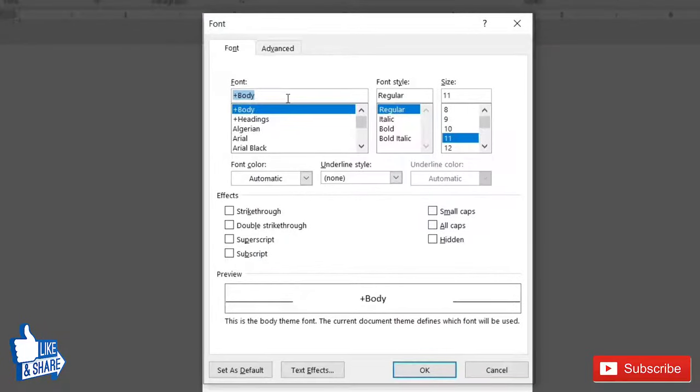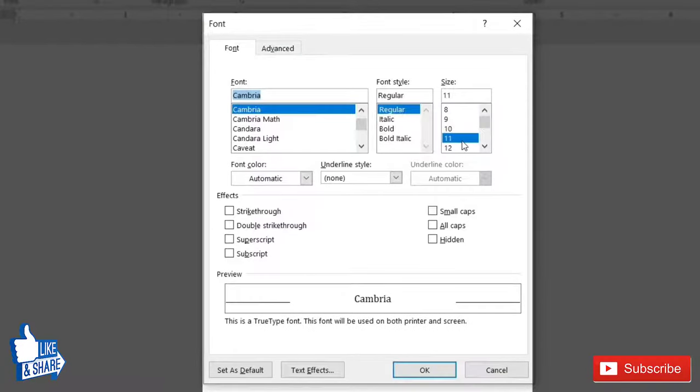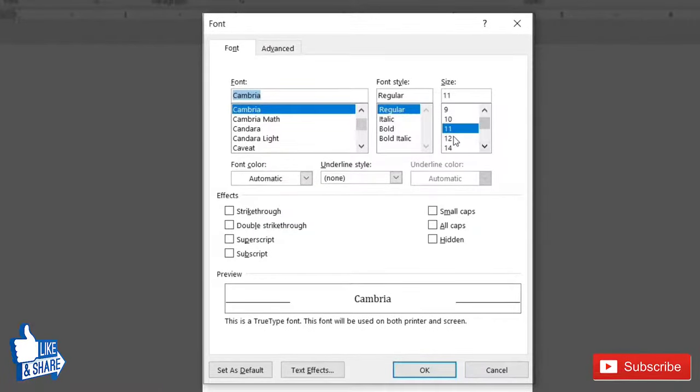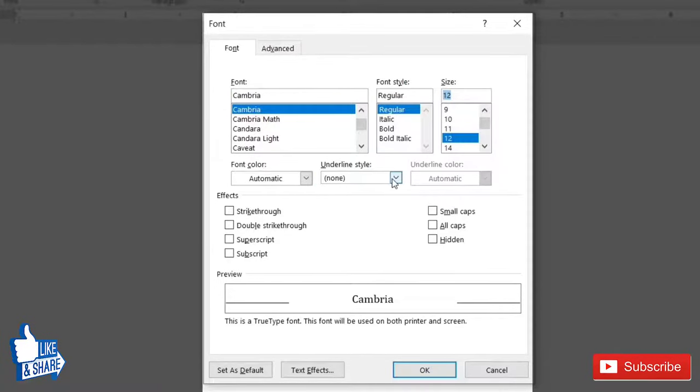For example, I will type Cambria. This is a font that I like. And let's say I want the font size 12. You can do all the other kinds of settings, font color, and other things.